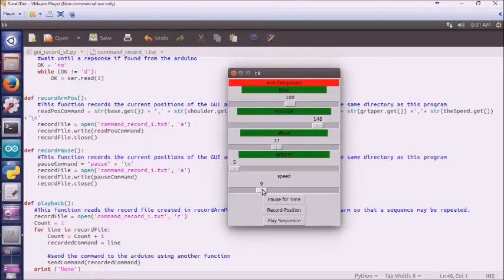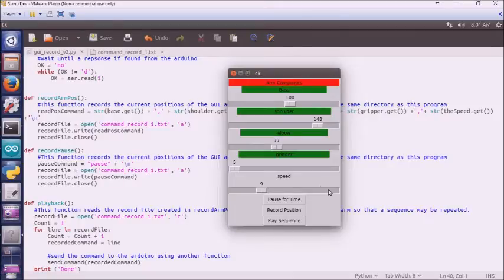In this case, with this interface, higher numbers are slower because it's a longer delay in between movement of the servo from one degree to the next.